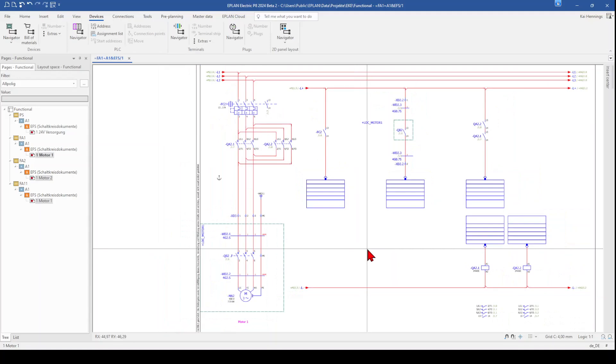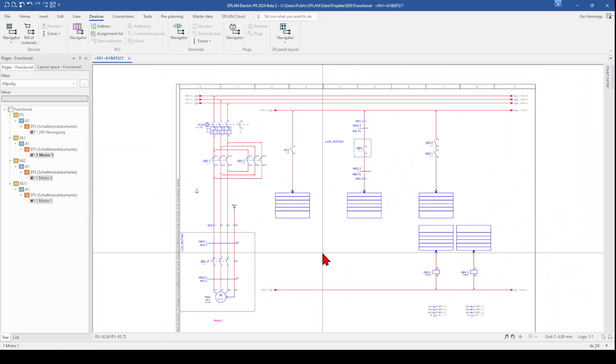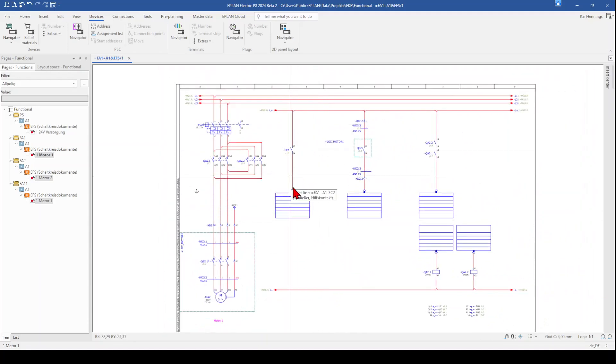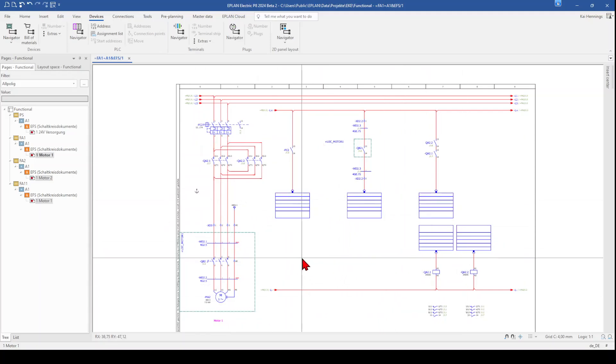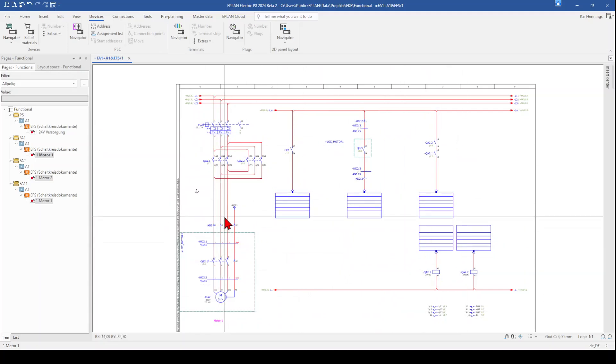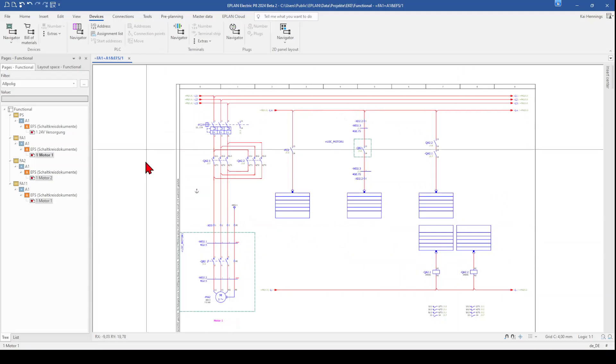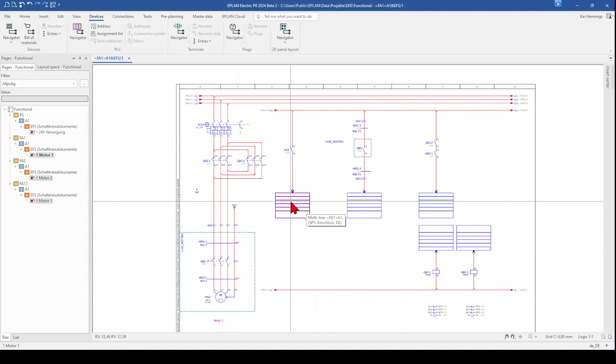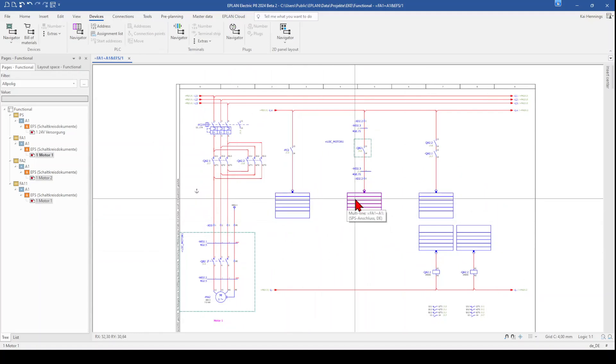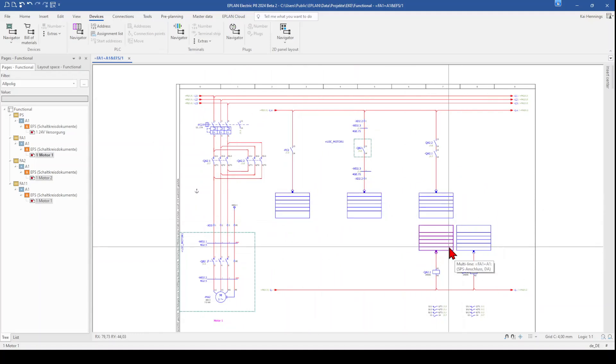So when you work functional oriented, then you most probably have all the functions on one page for a motor starter. What makes it very easy to copy this page. And maybe you work for different customers and sometimes use a Siemens PLC or an Allen Bradley PLC or Phoenix Contact PLC. And then it makes no sense in your macro that you select directly IO addresses here. So therefore, I will show you how it works.